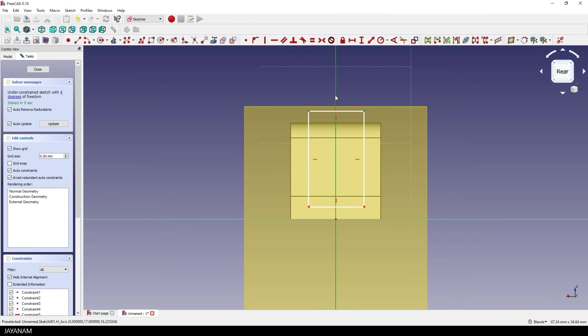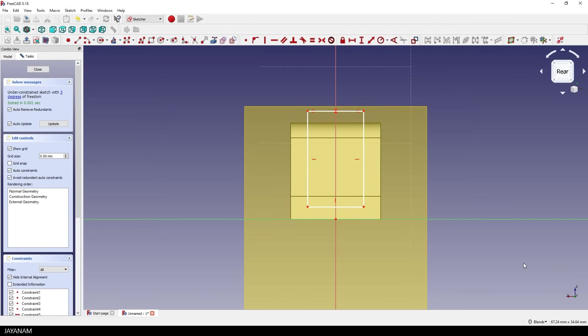Because I want the rectangle to be symmetric to this axis, so I select this constraint, the symmetry constraint. And now we can be sure that we will cut out this rectangle in a symmetric way. It is not fully constrained, but that's OK for this tutorial. So we can close the sketch anyway.